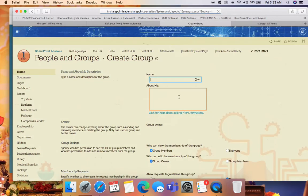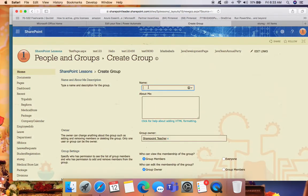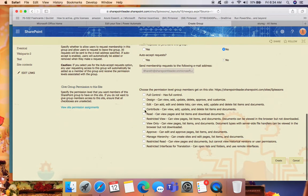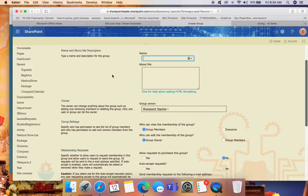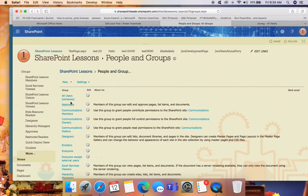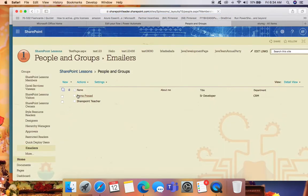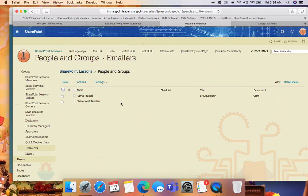Click 'New Group', give it a name, and select what type of permissions for this site for this group, then click Create. I already created a SharePoint group named 'Emailers'. In the Emailers group, we can add a number of users by clicking New. I added two people here, so once an item is created in the list, the email will go to these two people.